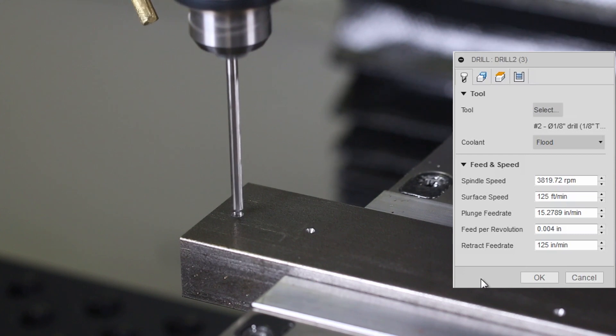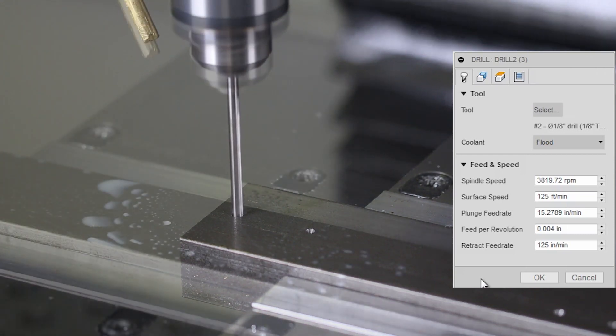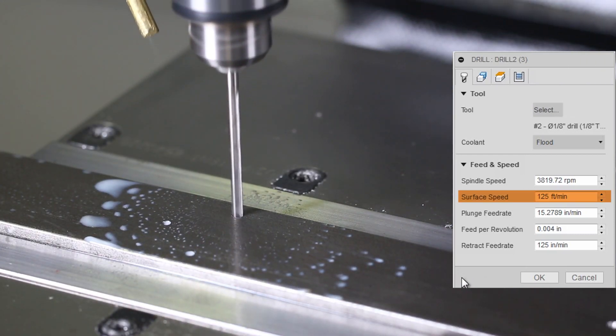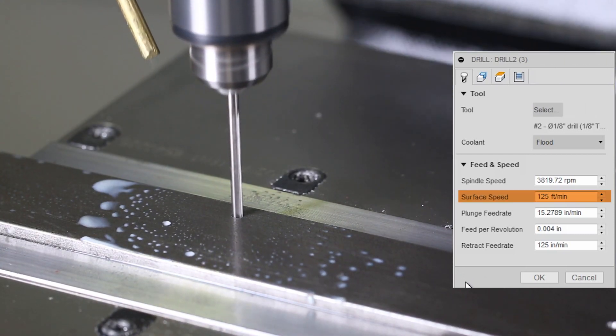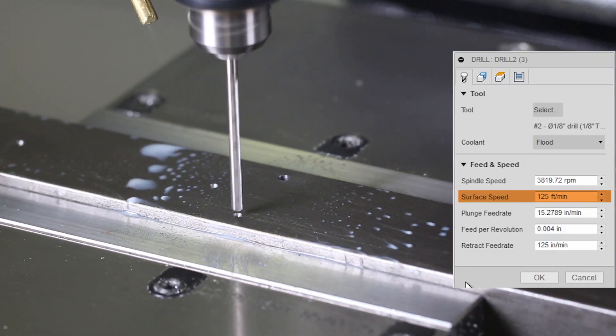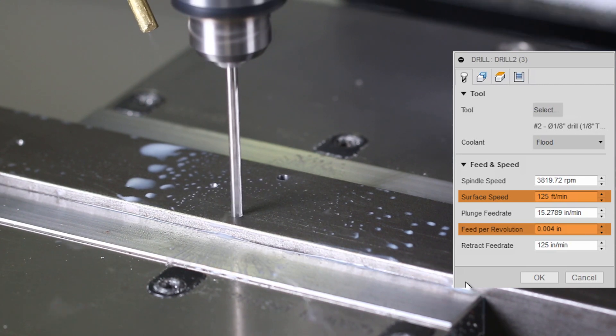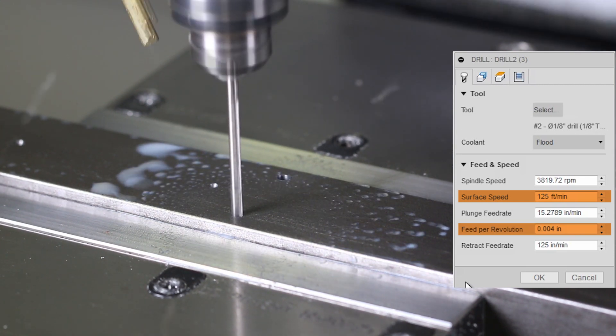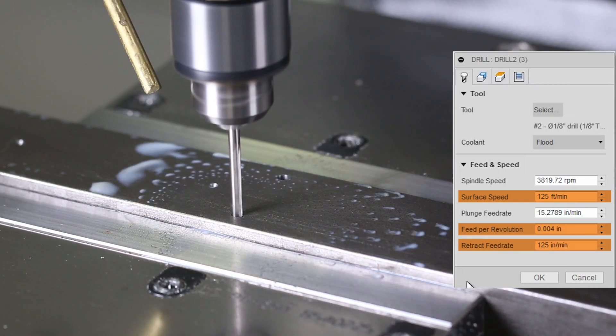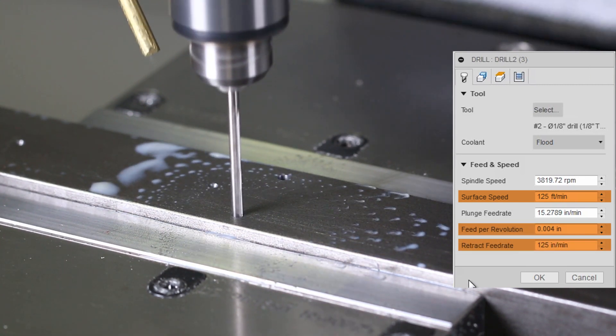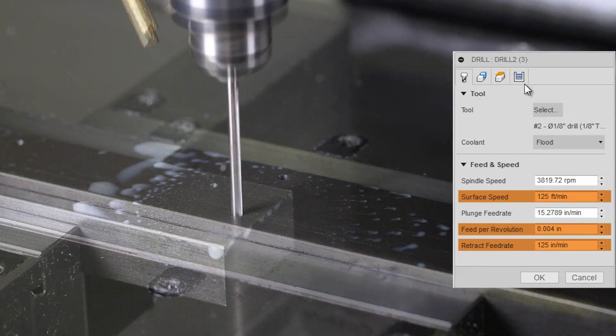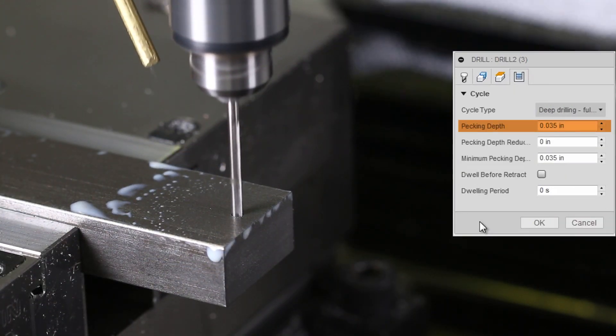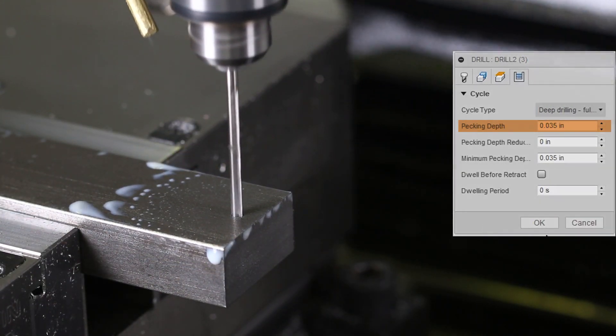Drilling with a one-eighth inch high-speed steel twist drill, 125 surface feet per minute at 4 thou per revolution. That's only 15 inches a minute, taking it easy. Again, retract as quick as you can. Pecking at 35 thou does a nice job breaking up the chips.